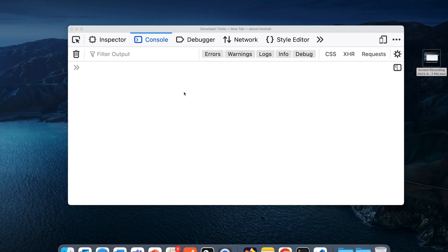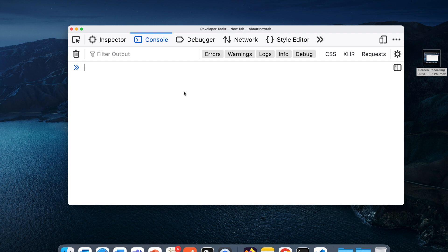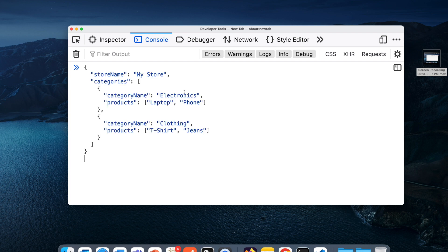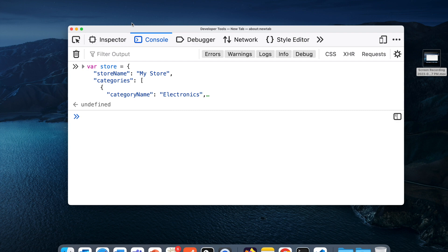When we use toString on an object, we basically get 'object object' when we try to console it. So let's assume we have an object called store. I'm just going to name it as var so that we can define it again and again.